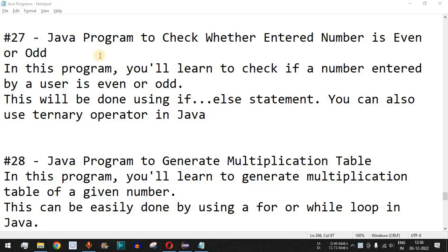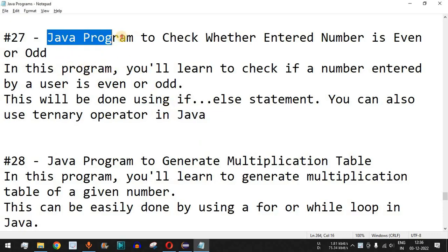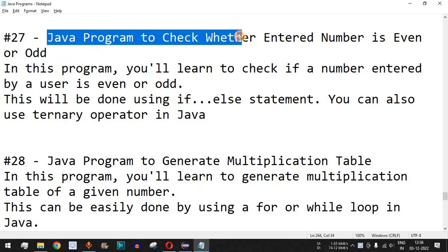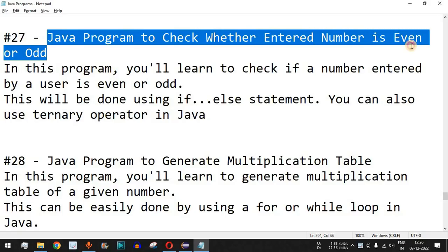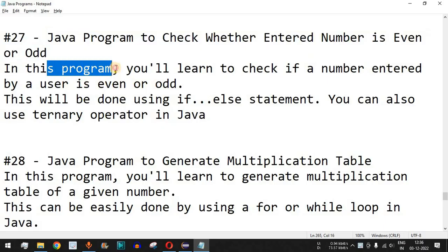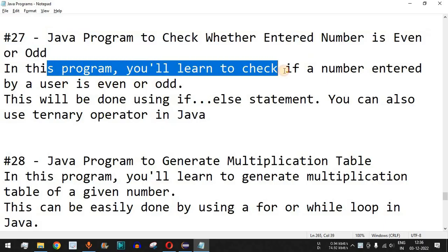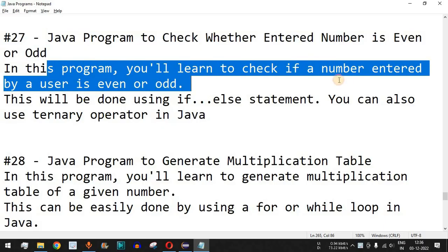Hey, what's up guys, welcome to another video in which we are going to write a Java program to check whether the entered number is an even number or an odd number. In this program you will learn to check if a number entered by the user is even or odd using the percent, that is the remainder operator.